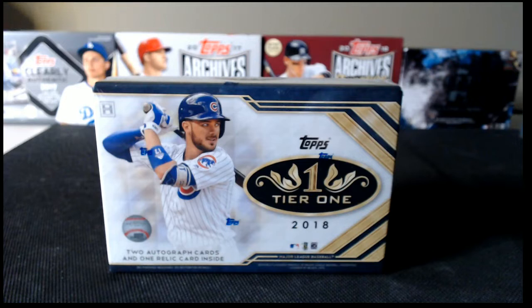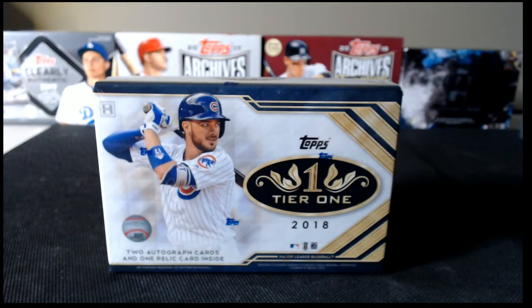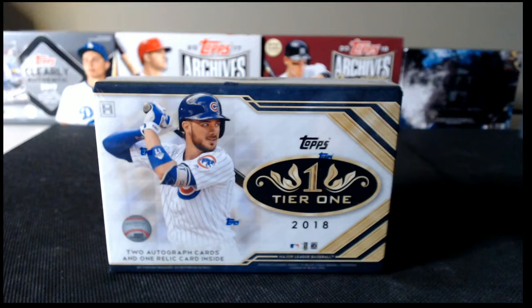Hey everybody, welcome to tonight's one box break of 2018 Topps Tier 1 Baseball.